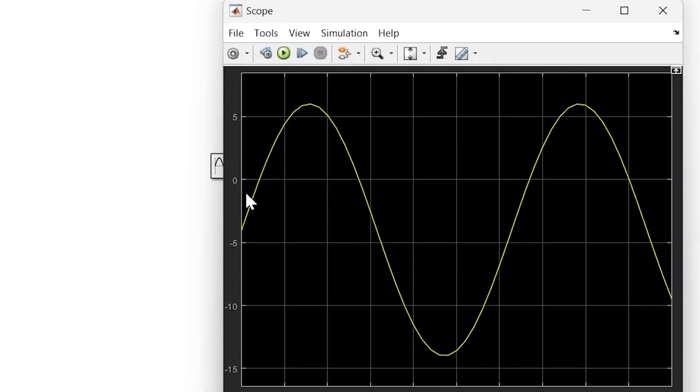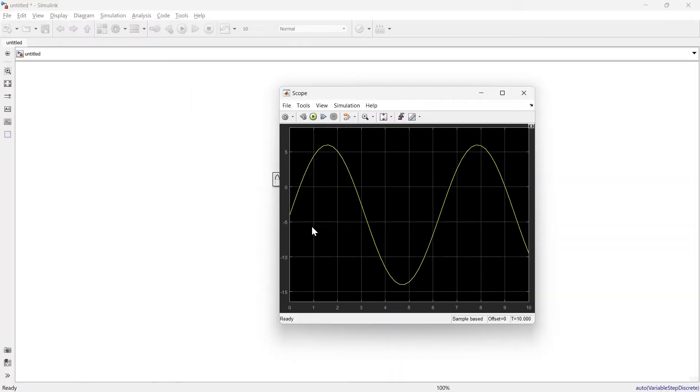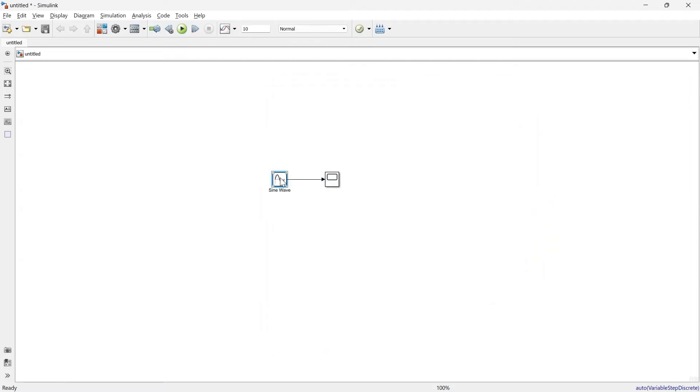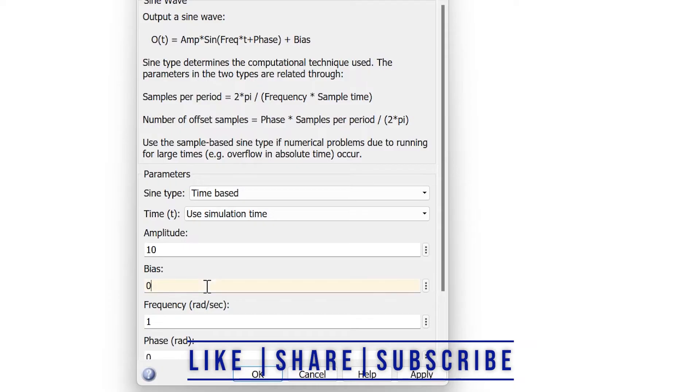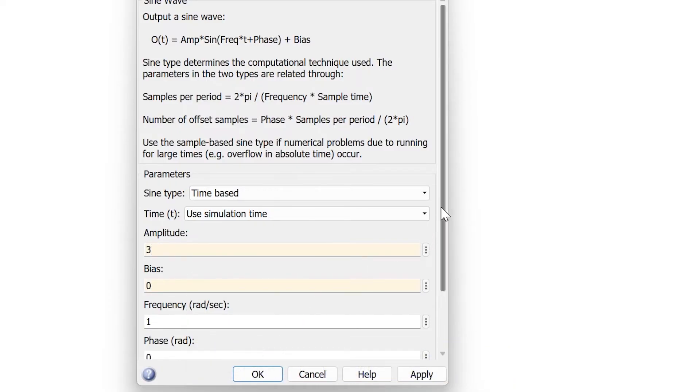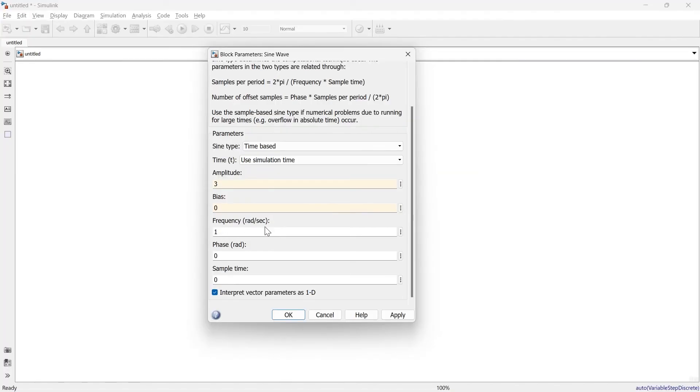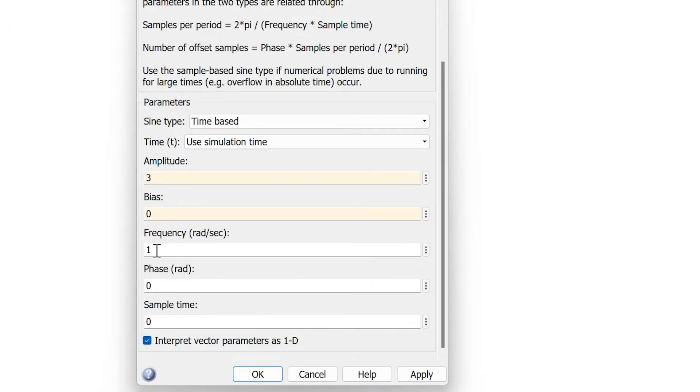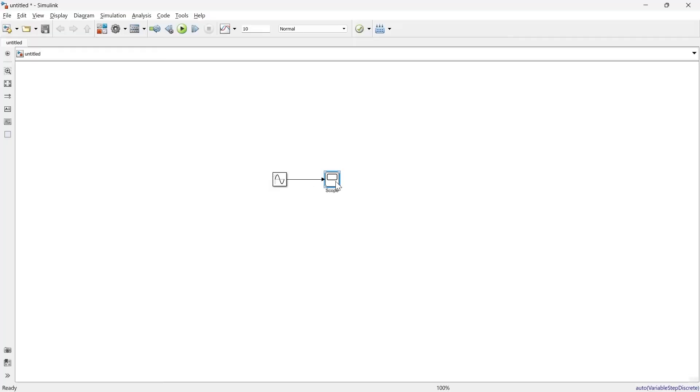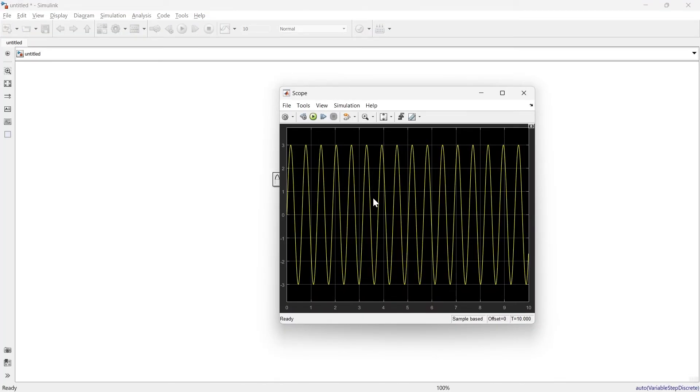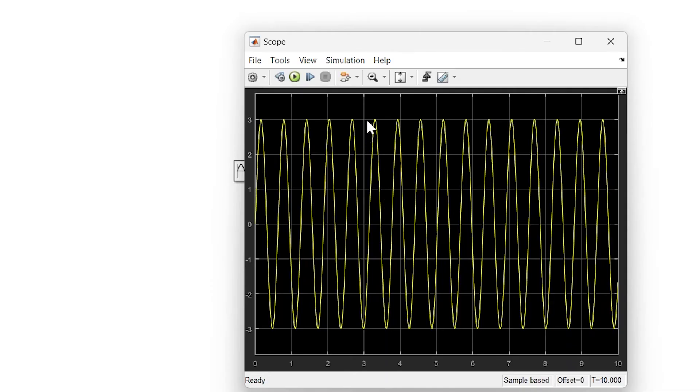You can see it's shifted down to -4. By providing biasing, you can shift the sine wave up or pull it down. Now I'll make biasing 0 again and reduce amplitude to 3. Now it's time for frequency. Currently the frequency is in radian per second. You can set the frequency you want, say 10 radian per second. Here you can see the frequency has increased.